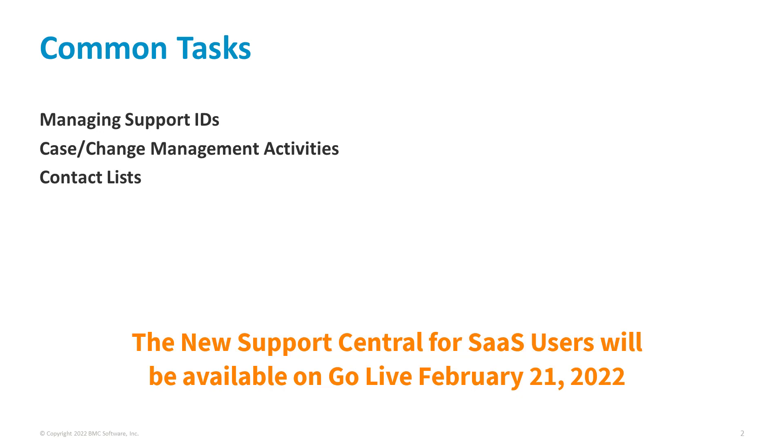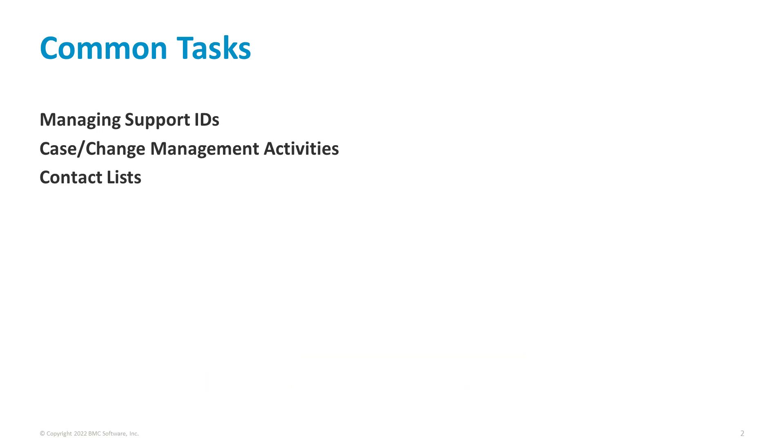If you're an existing customer, all registration information has been migrated to Support Central and you will be able to log in using your existing credentials. All existing support IDs will be associated with your account.